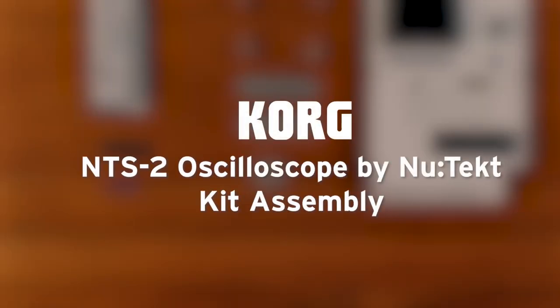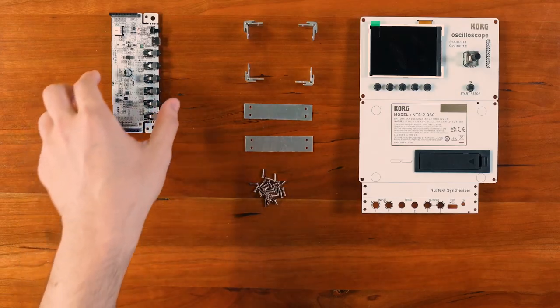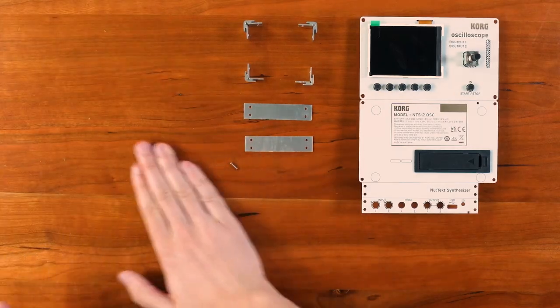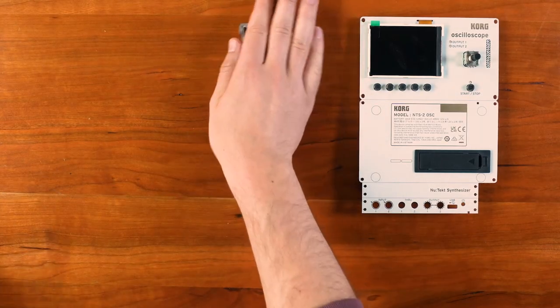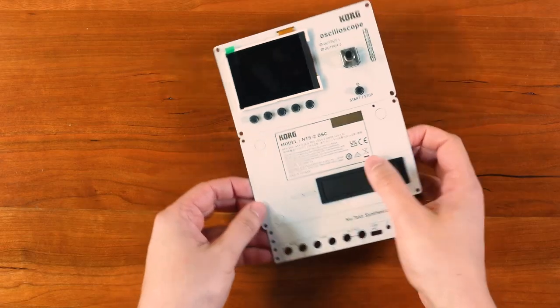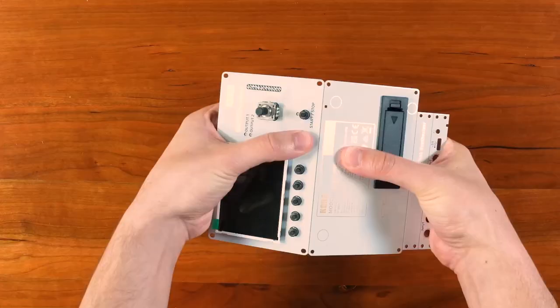Hi everyone, we're going to walk you through assembling the NTS2 oscilloscope kit by NewTek. Take out all the parts from the box. You have everything you need to build your new NTS2, including the screwdriver. No soldering is necessary.